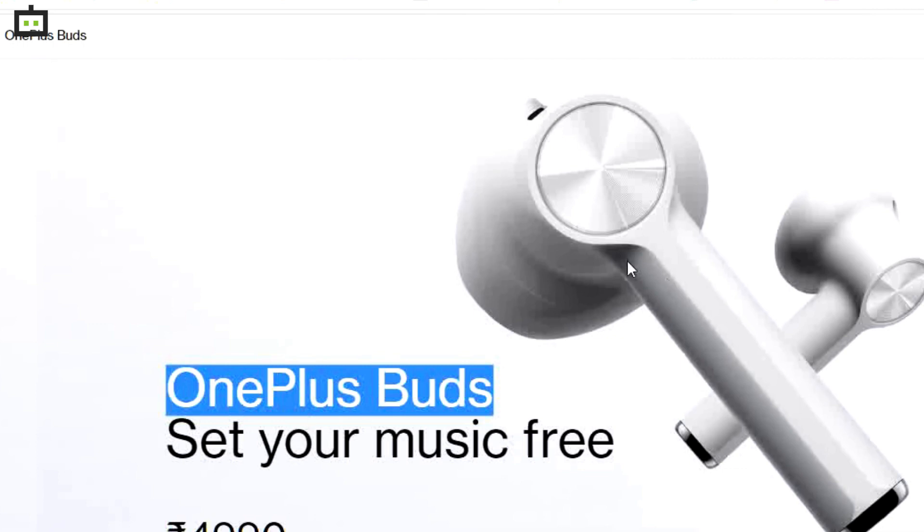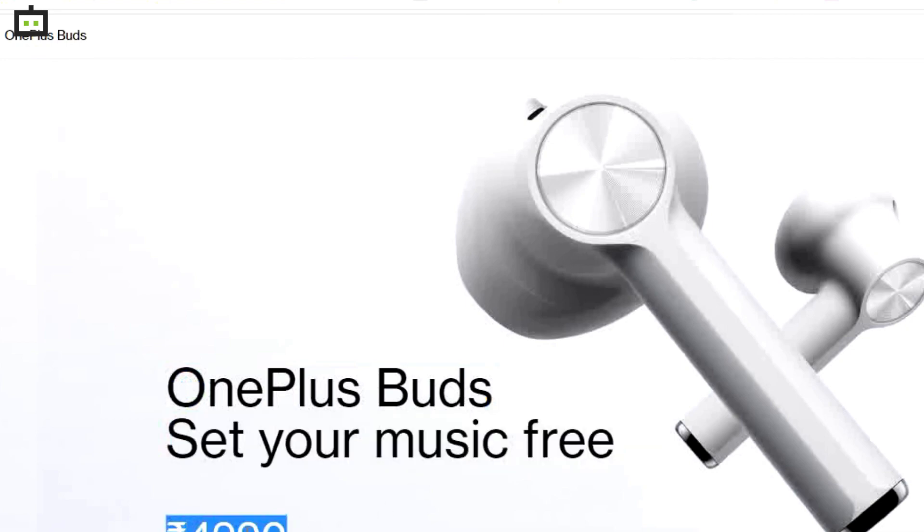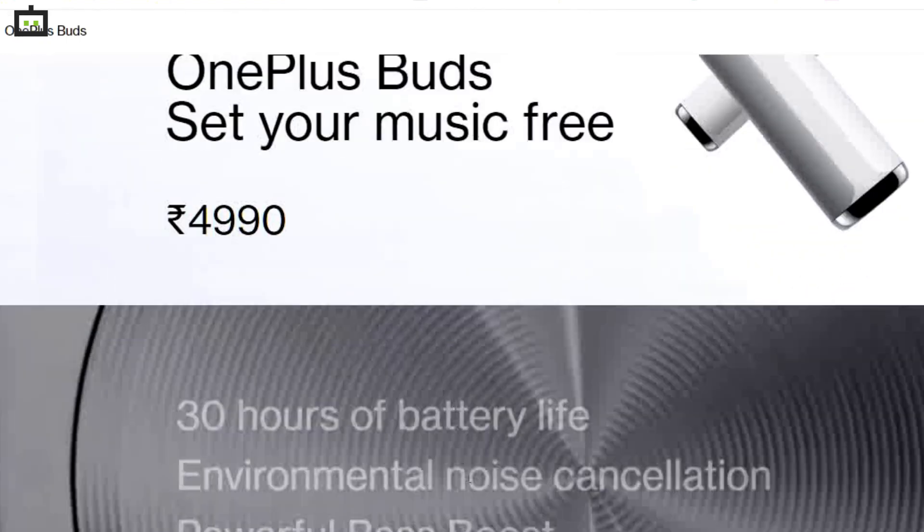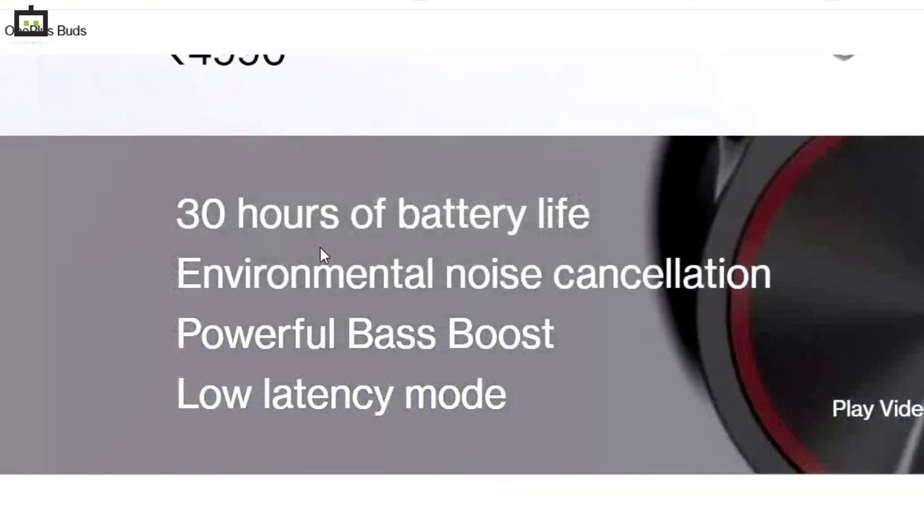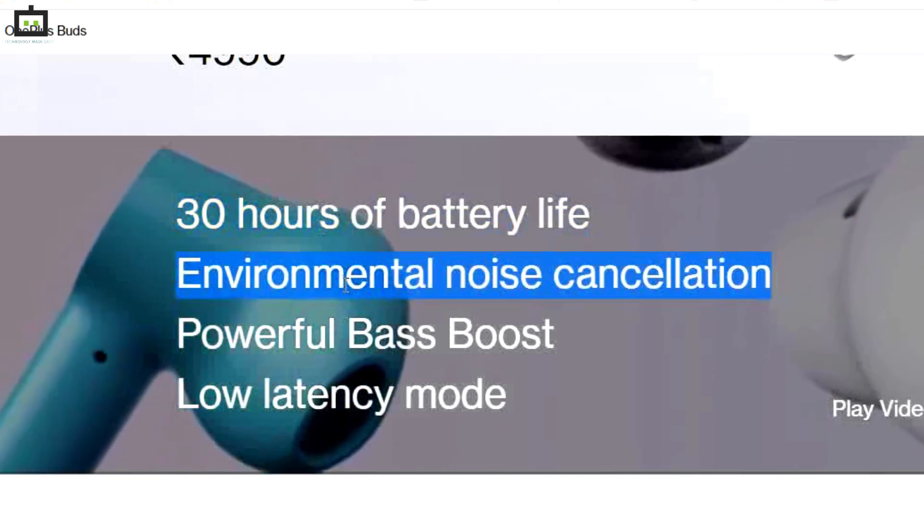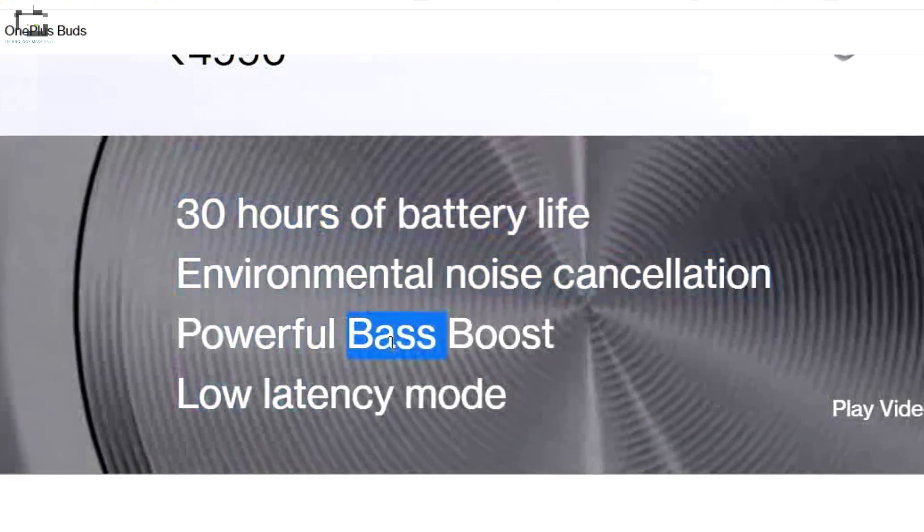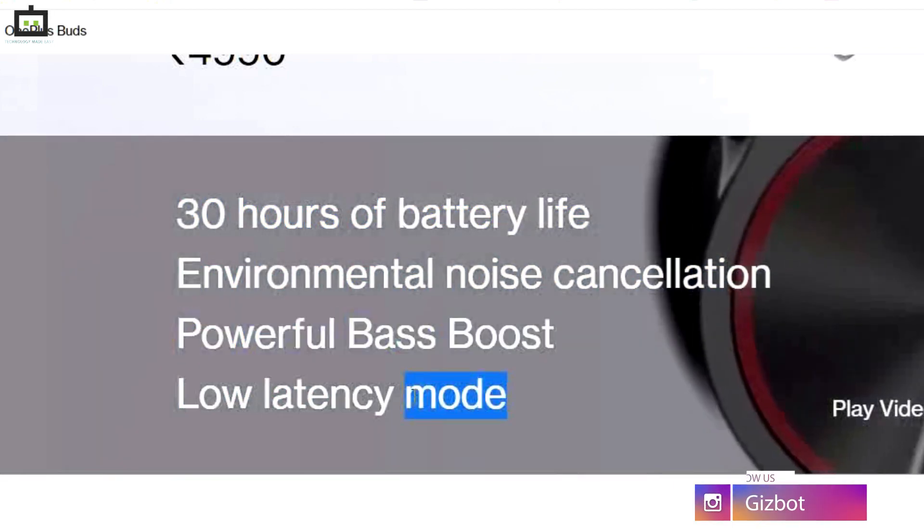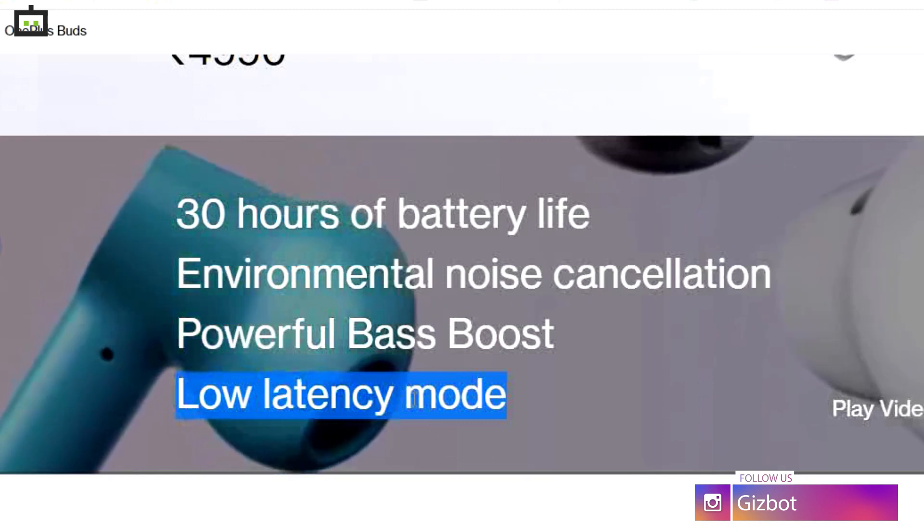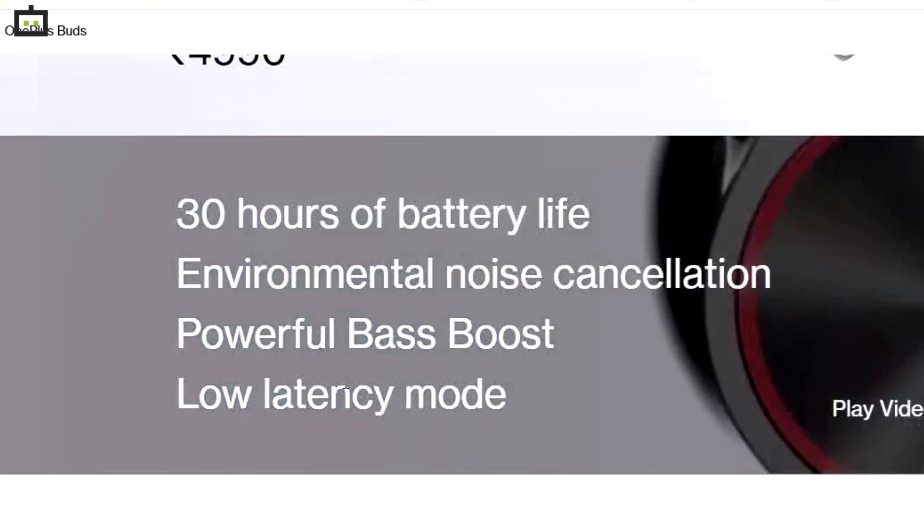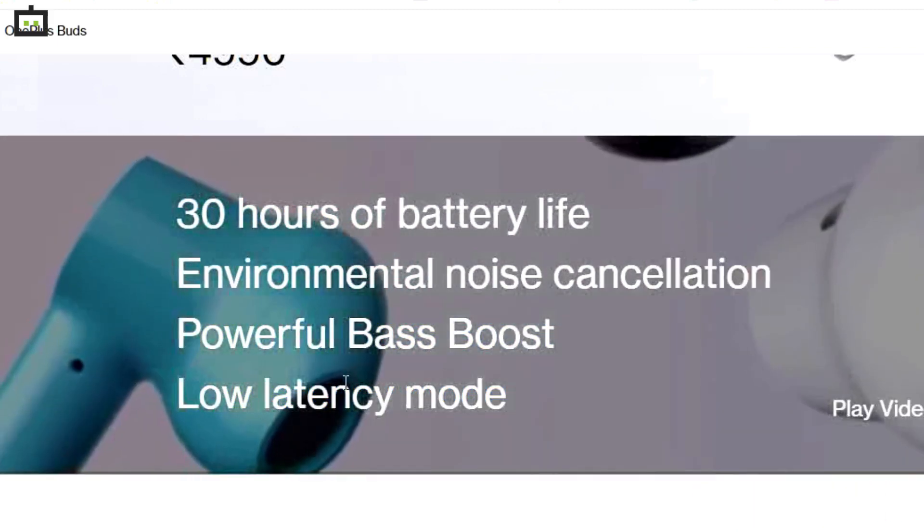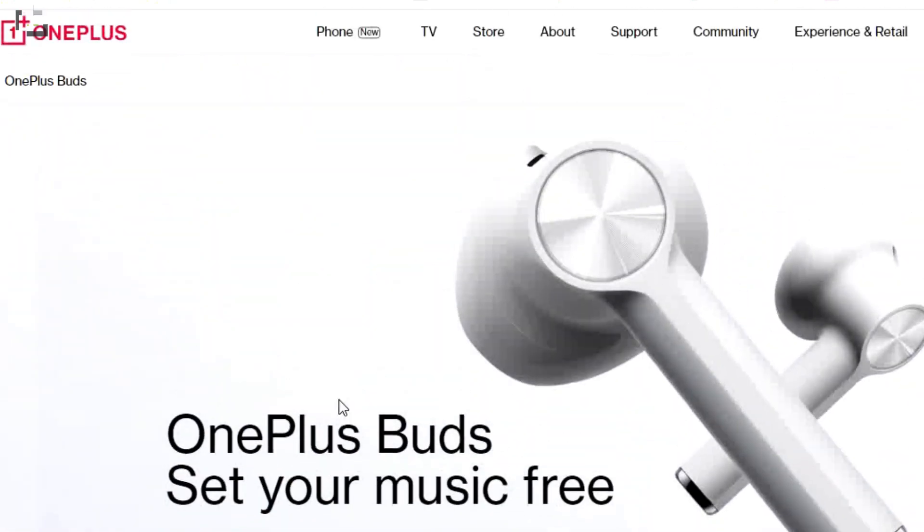The OnePlus Buds TWS originally debuted back in 2020 alongside the OnePlus Nord series with the price label of Rs. 4,990. The TWS earbuds are loaded with several features that allow for high resolution output. It has Dolby Atmos support, ambient noise reduction, and also offers a bass boost feature for pumped up audio.